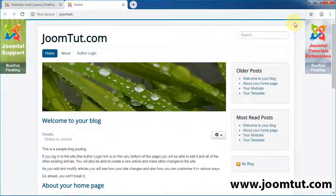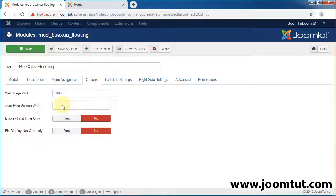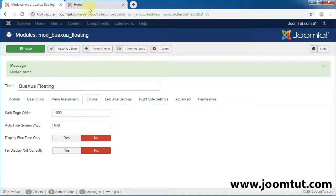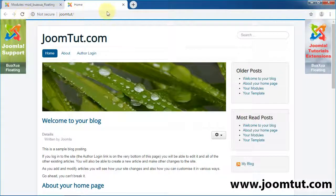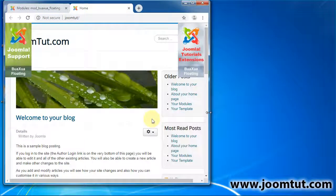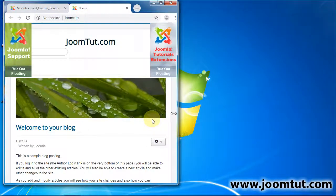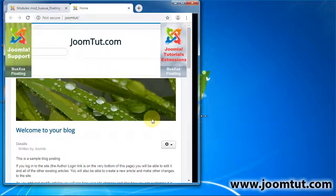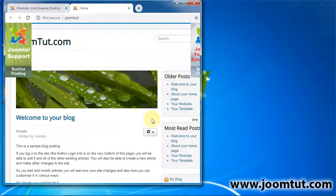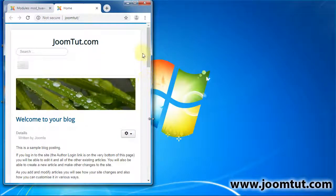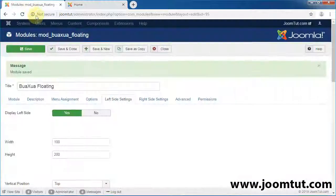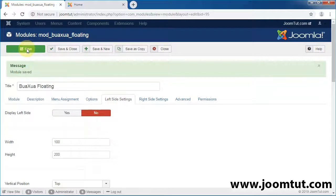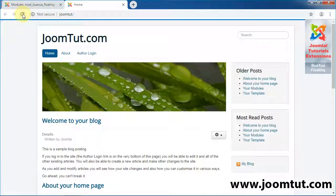Now come back to Administrator and try some features of this module. Resize your browser window — your images can auto-hide on screen devices smaller than 640 pixels.